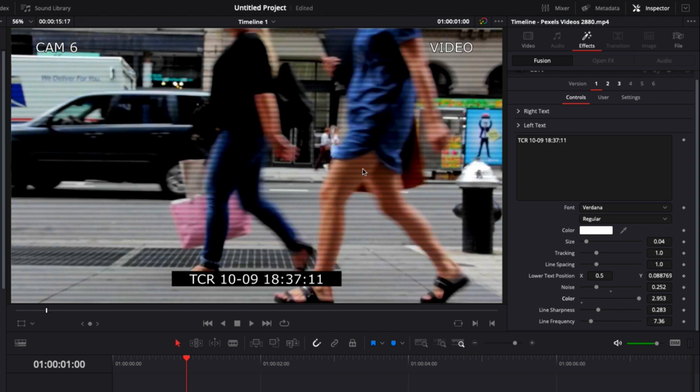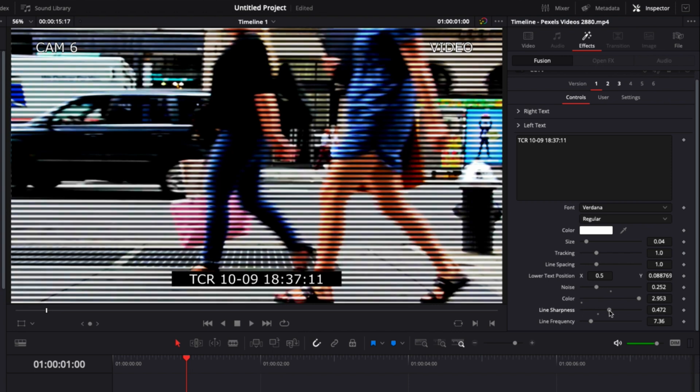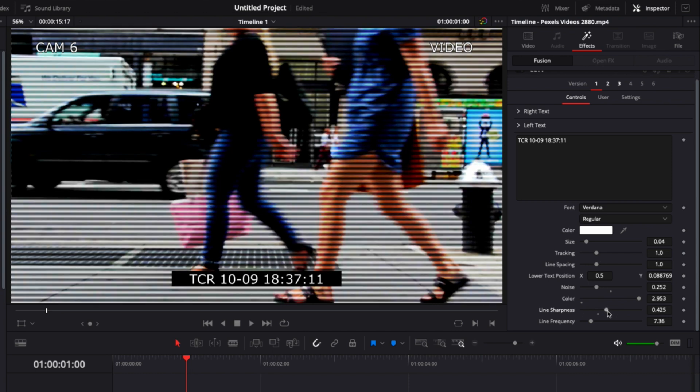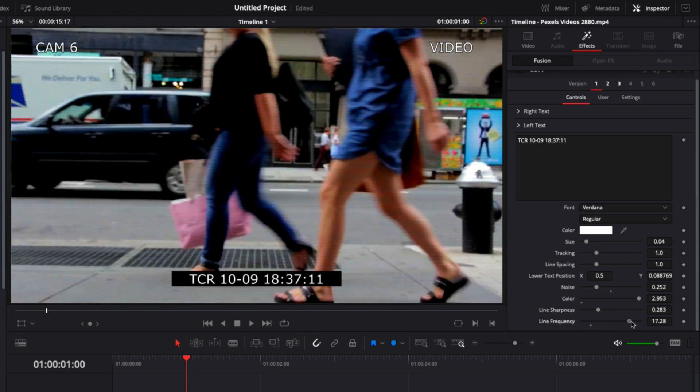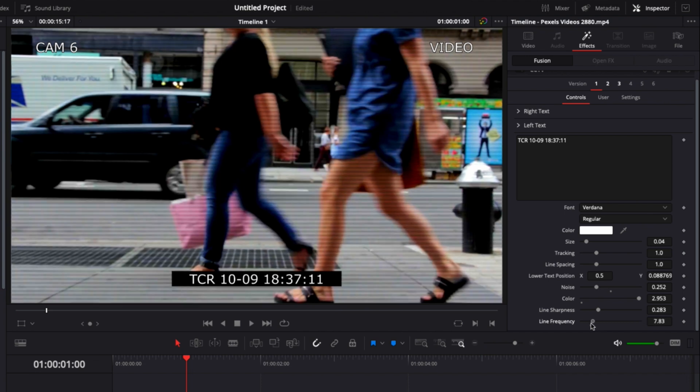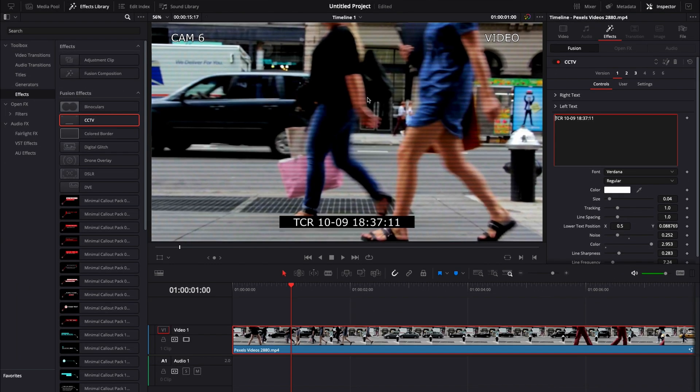Here we can also adjust the sharpness of the lines—we can remove the lines completely or add very heavy lines. You can also adjust the line frequency by having more or fewer lines. By doing that, you can have a wide range of looks for your CCTV, depending on whether you want something more retro or more modern.